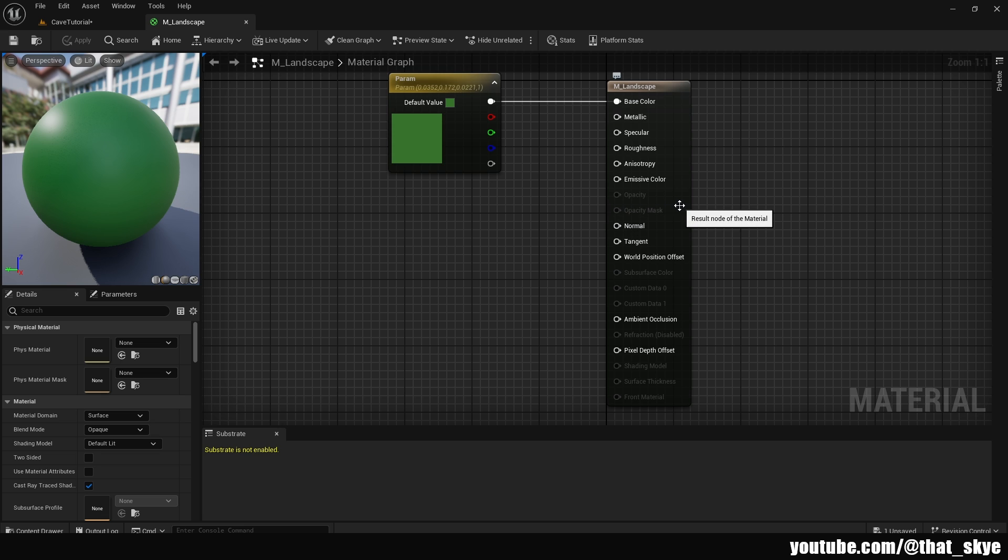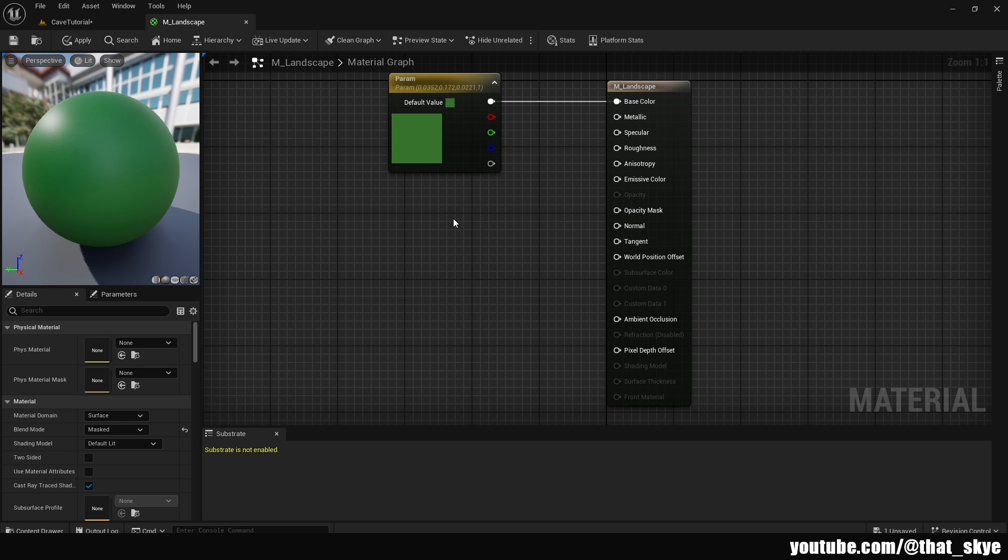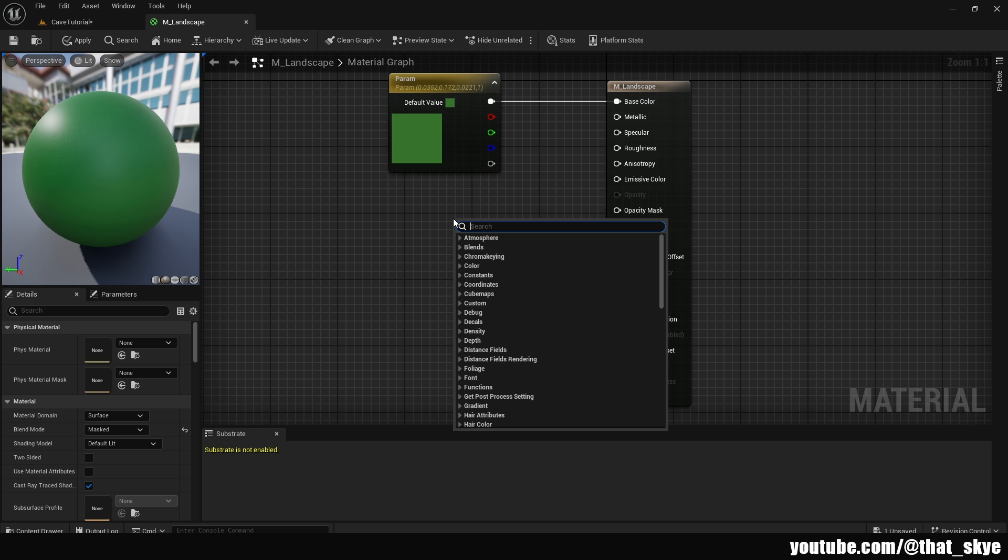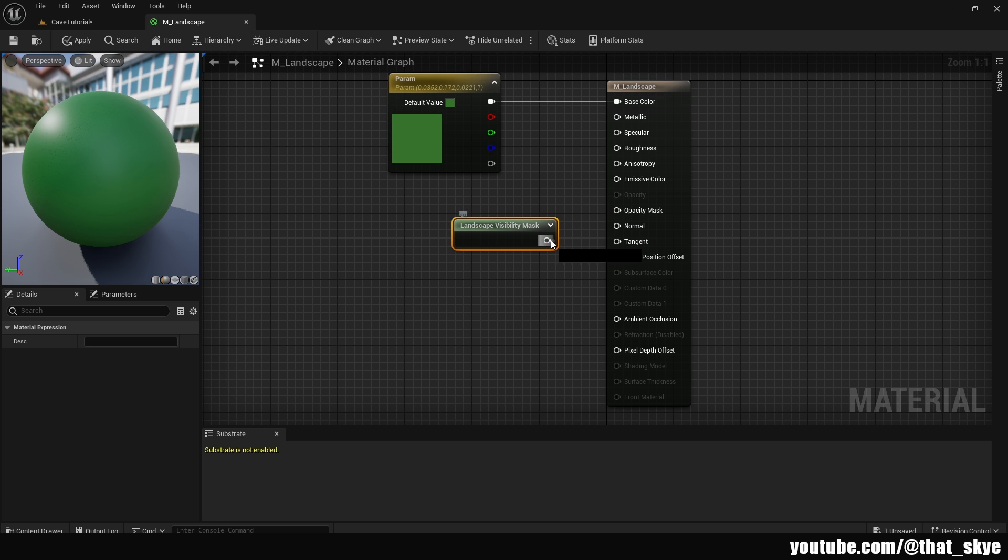We can select the landscape node, go into the material, then under blend mode we have opaque. We want to change it to mask, then right click and search for landscape visibility mask. We can plug that into the opacity mask and apply this. This might take a second because it's going to recompile shaders and all that.